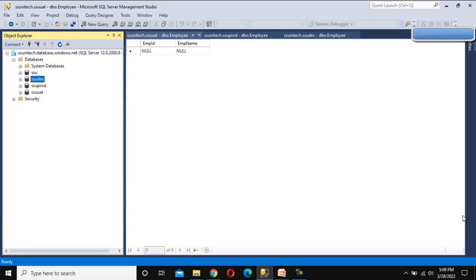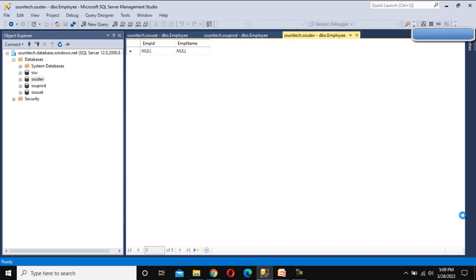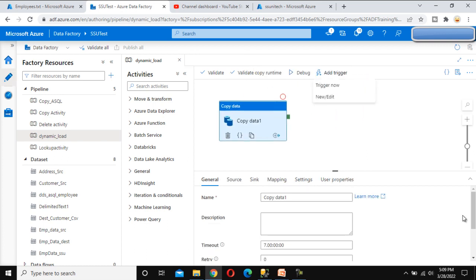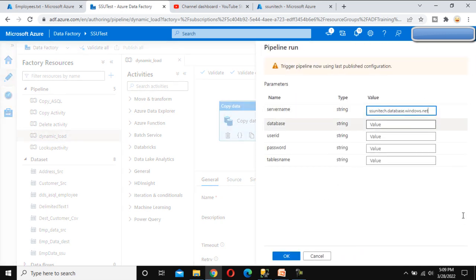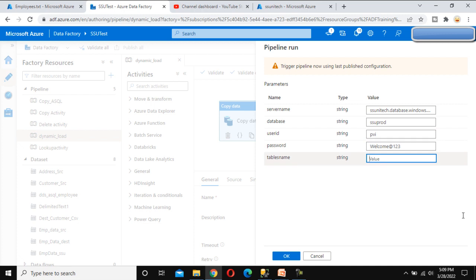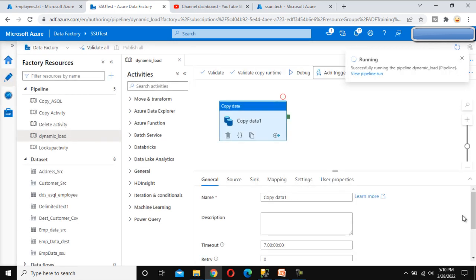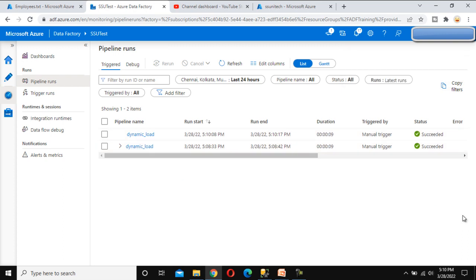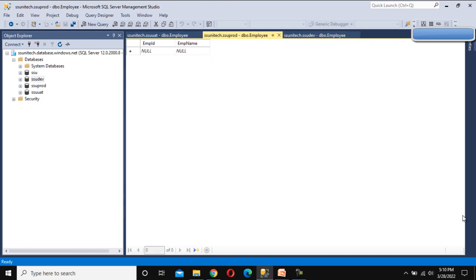Let me go inside SQL Server and check the Dev database. After refreshing, the data is successfully loaded in the Dev environment. Now let's trigger the pipeline again to load data into the Prod environment. This time set the database to 'ssu prod', enter the user ID and password, and set the table name. Click OK — it is running. After checking Monitor, execution succeeded. The Prod database now has the data as well.